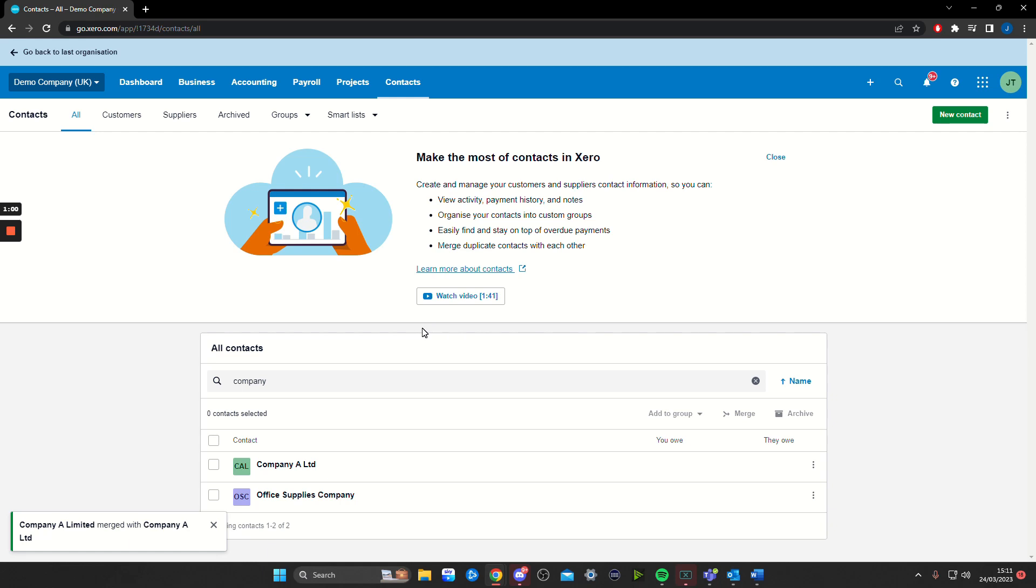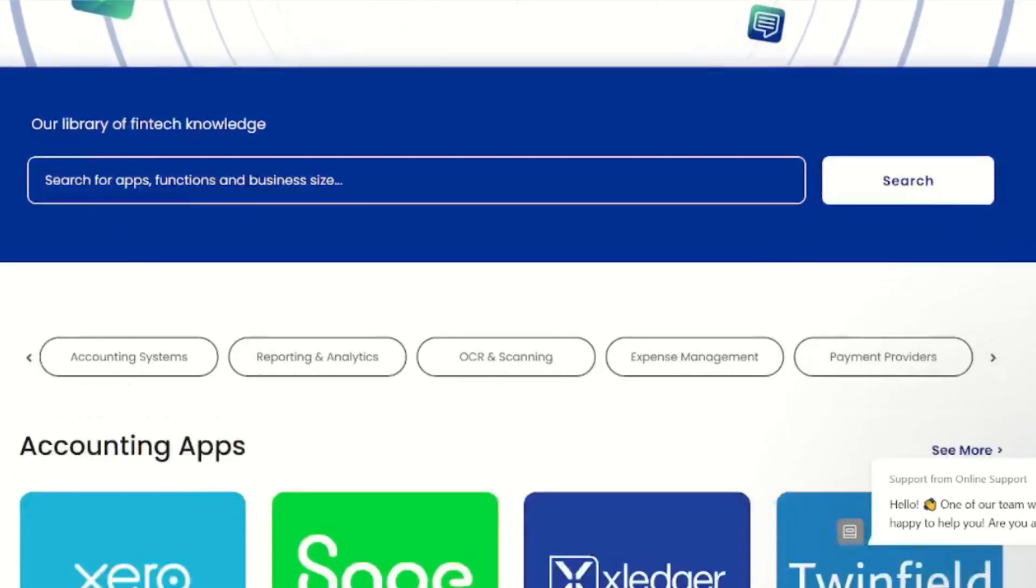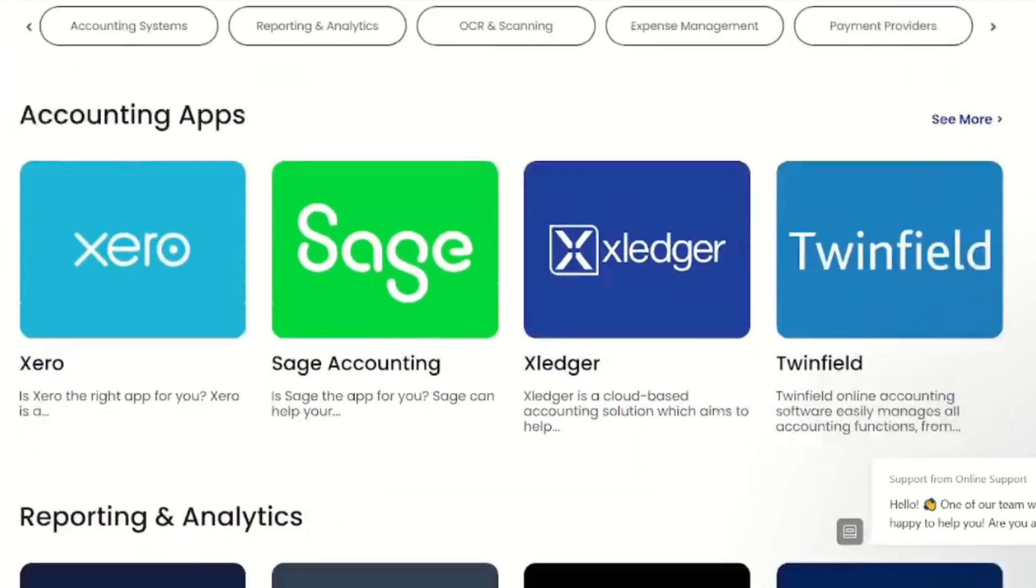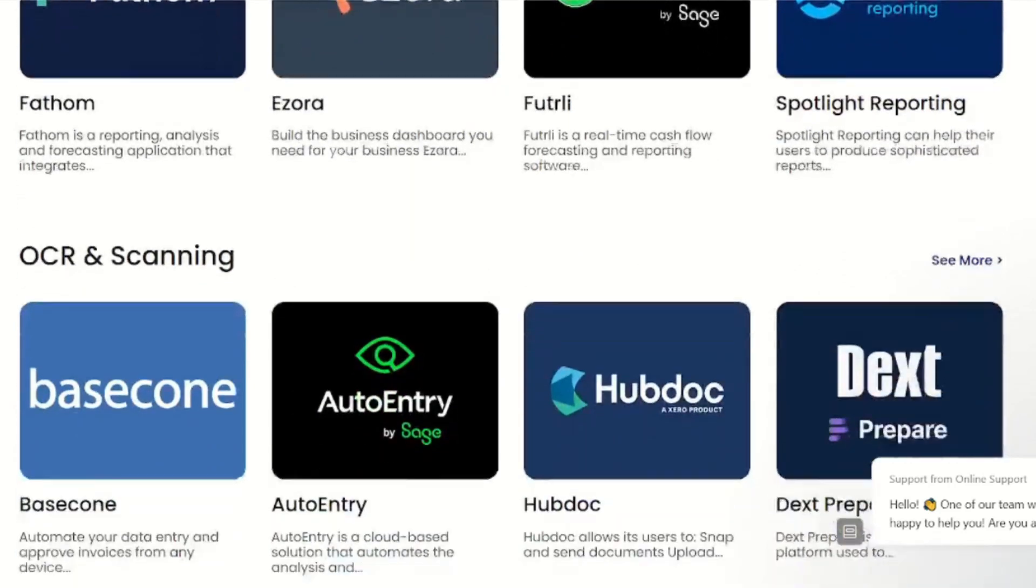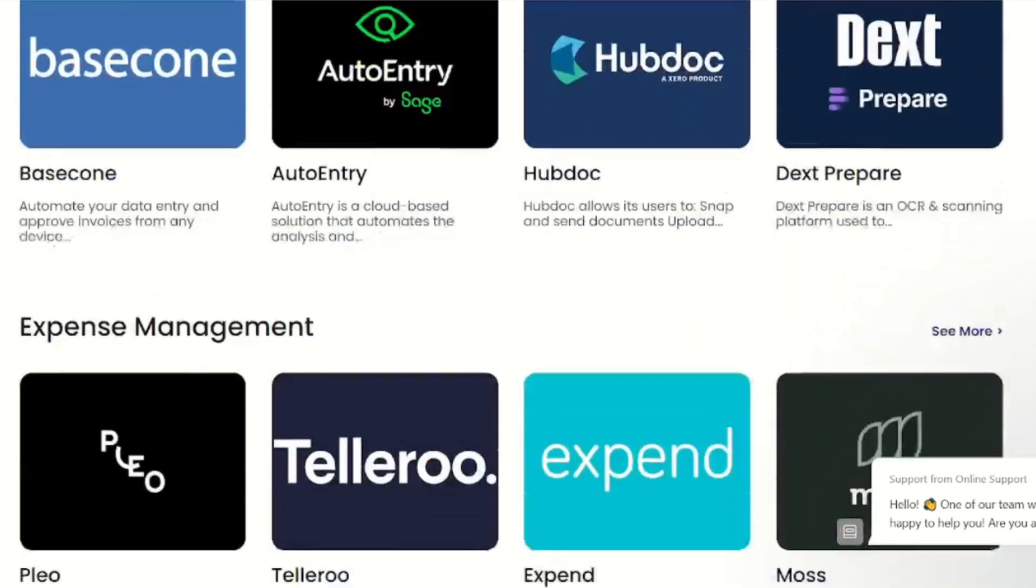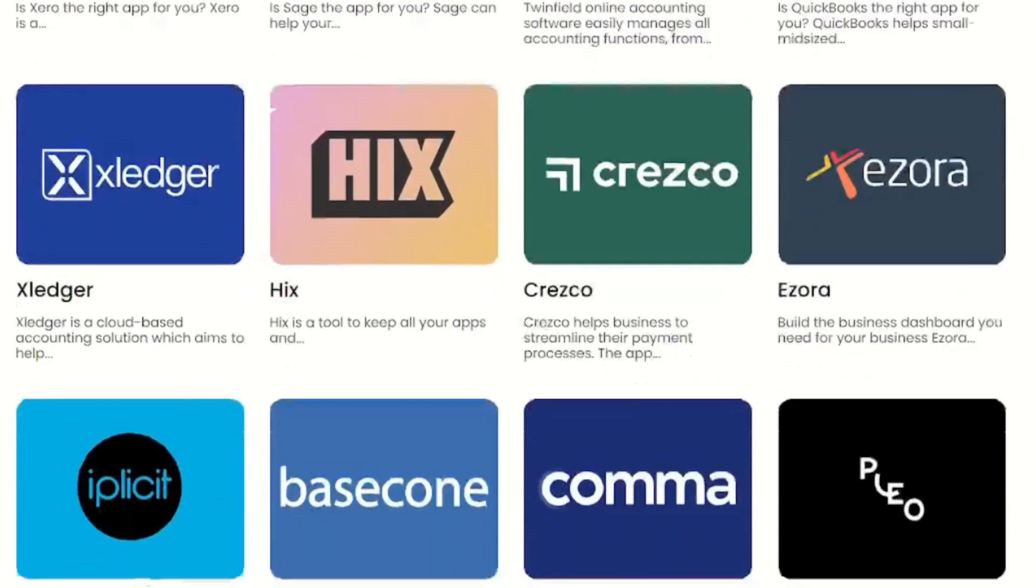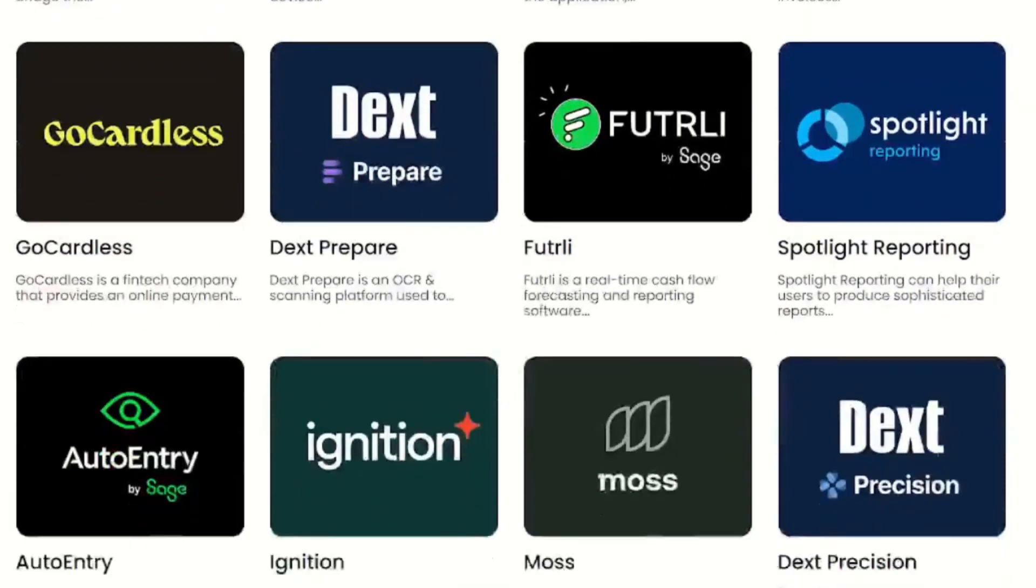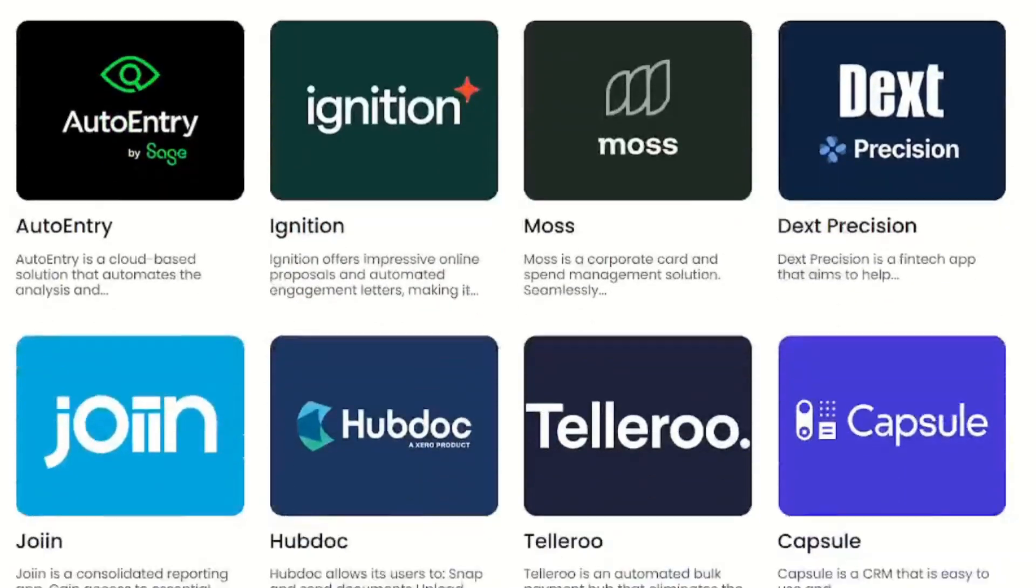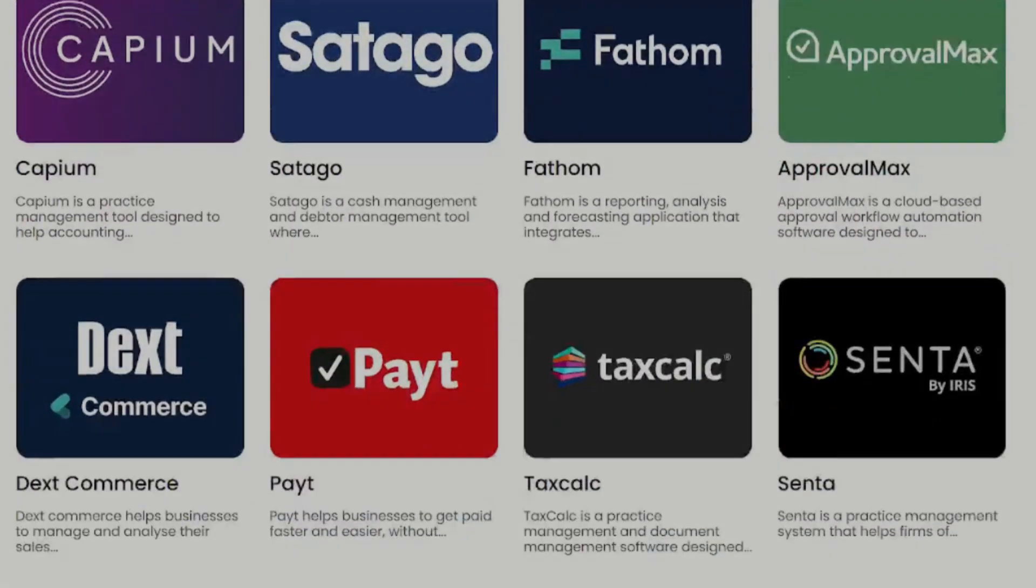If you've got any other Xero-related questions, please feel free to get in touch with myself or one of my colleagues and we'll be happy to help. Thank you for checking out our video. If you'd like to learn more about fintech, check out our app center—the link's in the description. Make sure to like, comment, and subscribe. Thank you and see you next time.